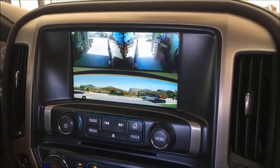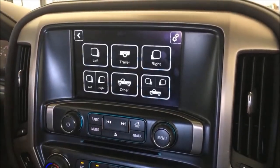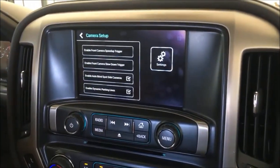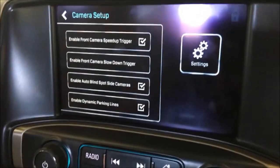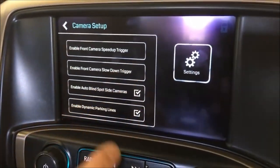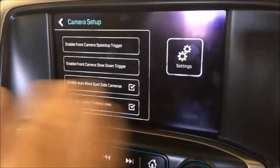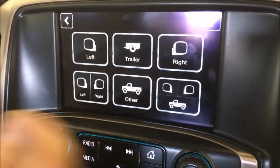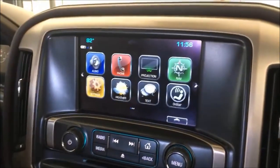There are all kinds of different configurations you can do. There is a settings menu — so if we were to put a front camera on the vehicle, we could enable it. You set a speed-up and speed-down threshold, and then your left and right blind spots. You can also enable dynamic lines if you want those. When done, get back by hitting home or the back button.